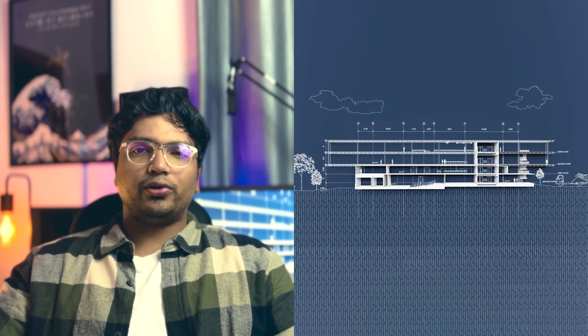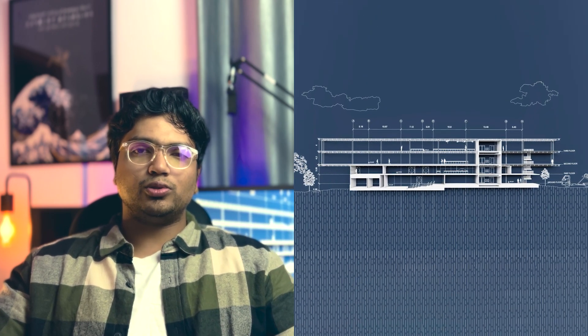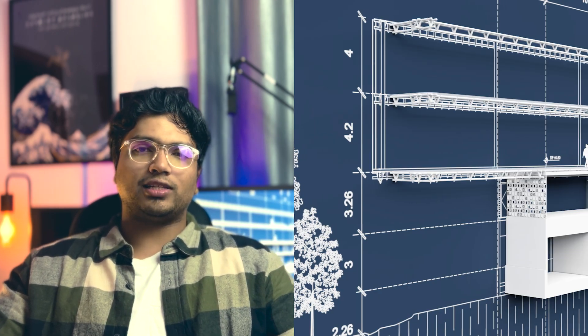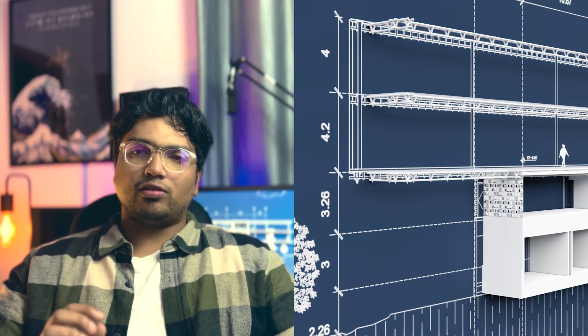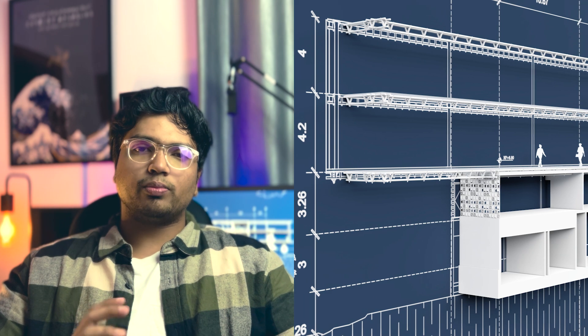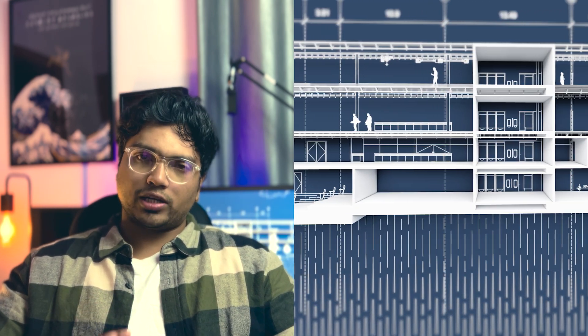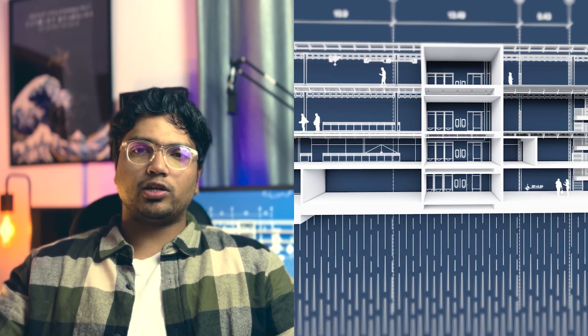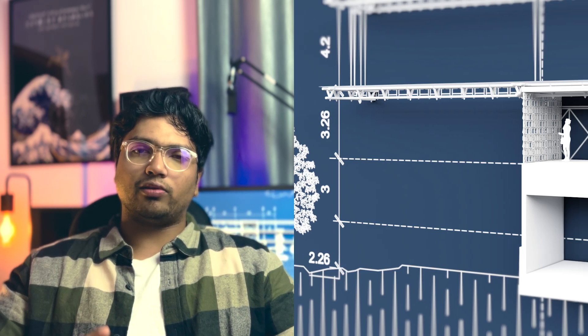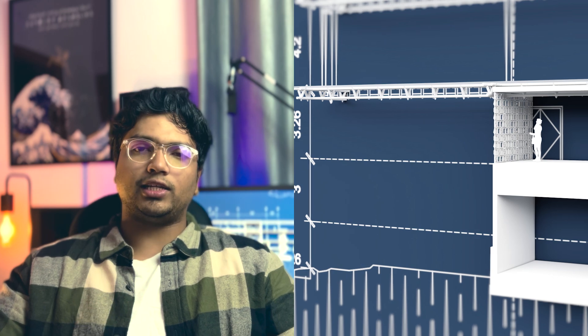In this video, I'm going to show you how to create this blueprint style section. I'll be using Photoshop and Lumion to create this. This might look complicated to achieve, but it will take only 8 easy steps.